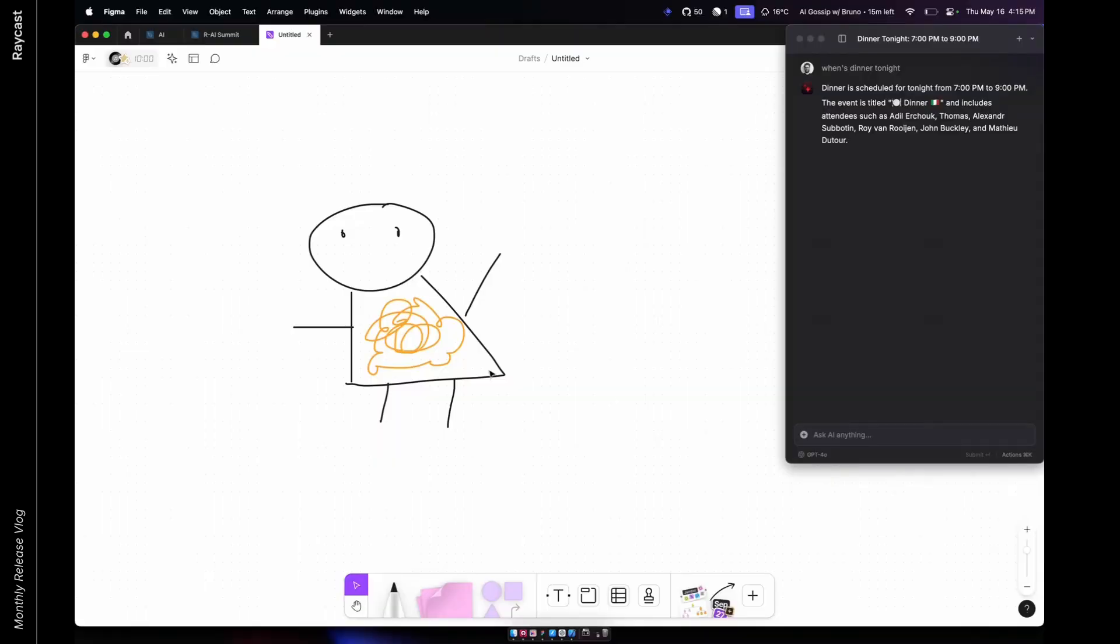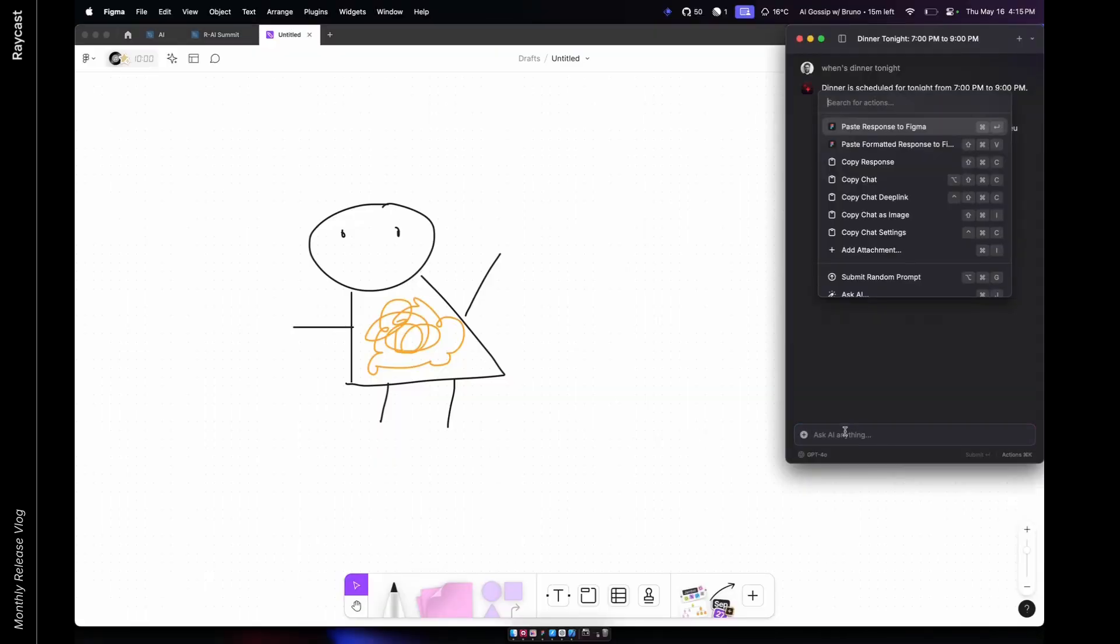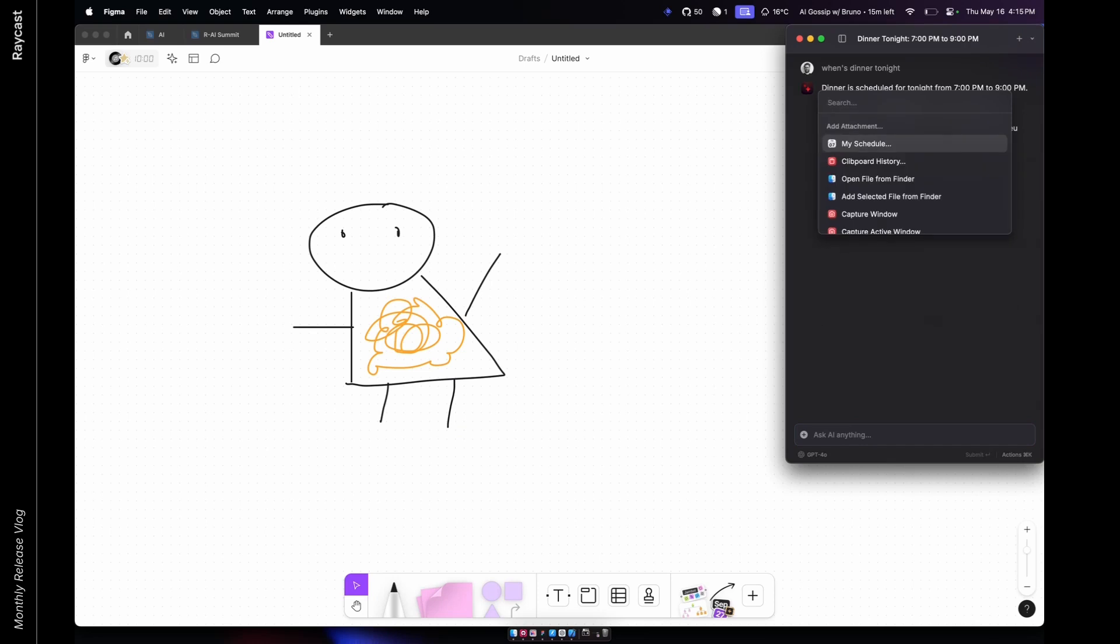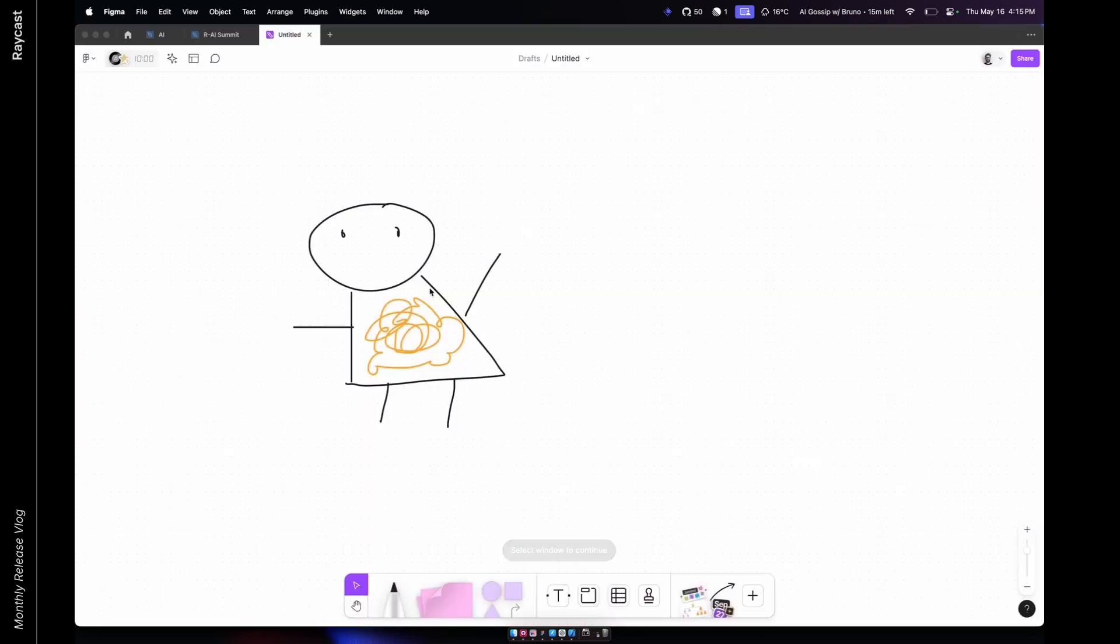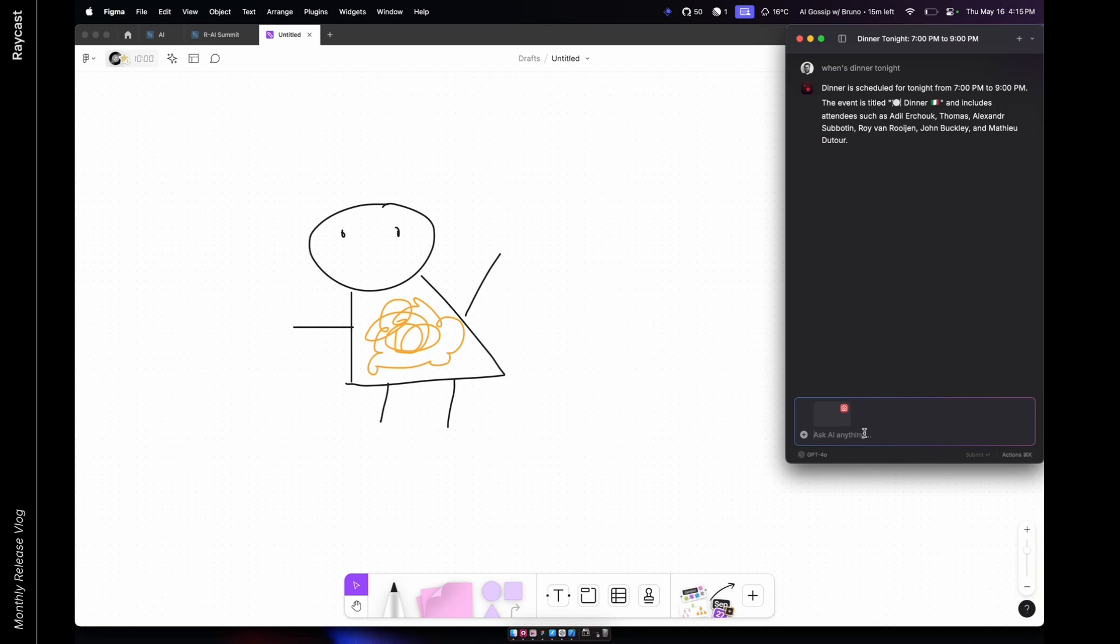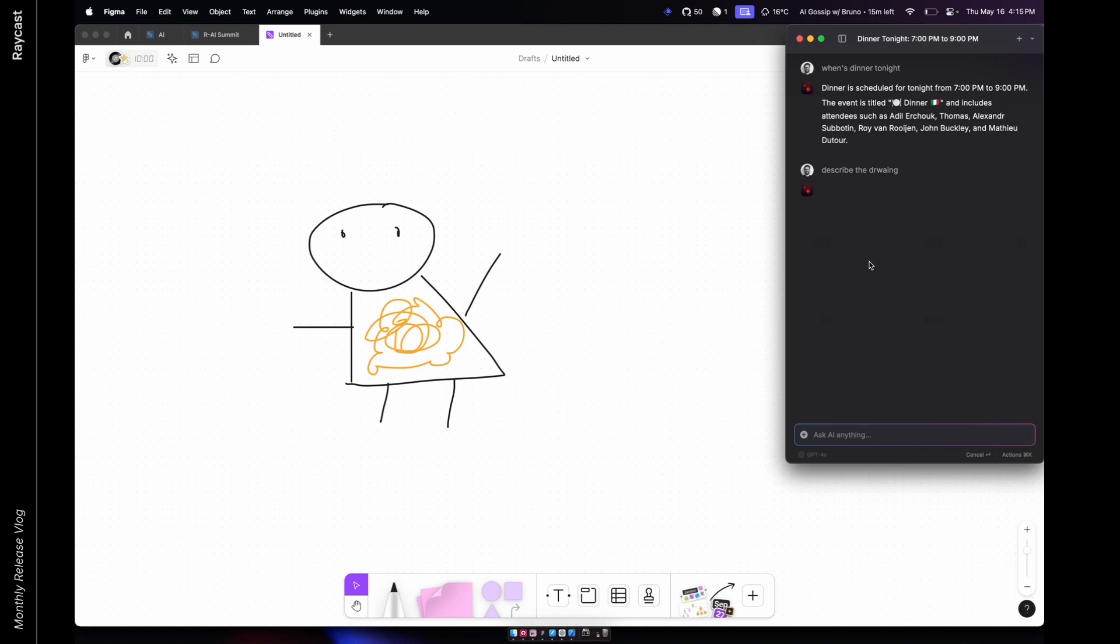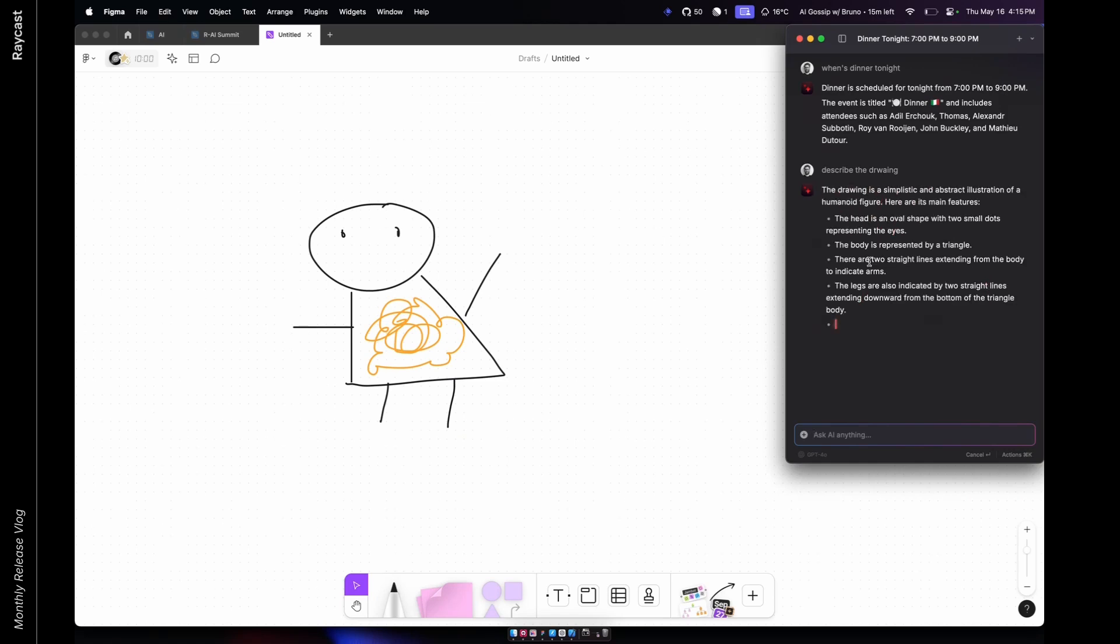And attachments will also bring vision capabilities to Raycast. The little scribble here. And one thing that I can do is add attachment and I can capture a window. So I just capture this window and then I can just ask, describe the drawing. And then it analyzes the image.